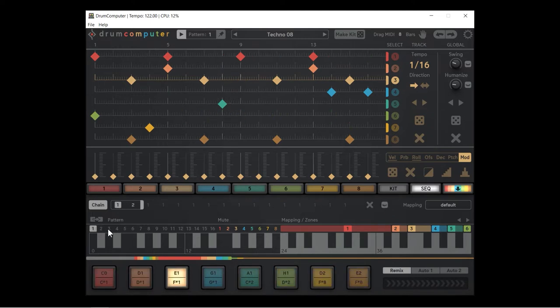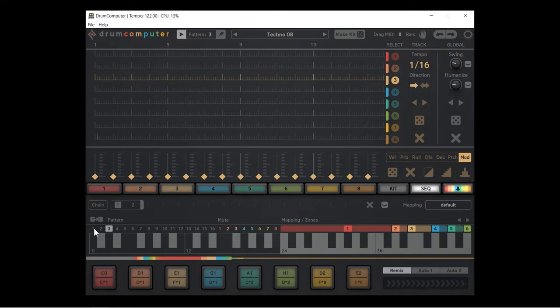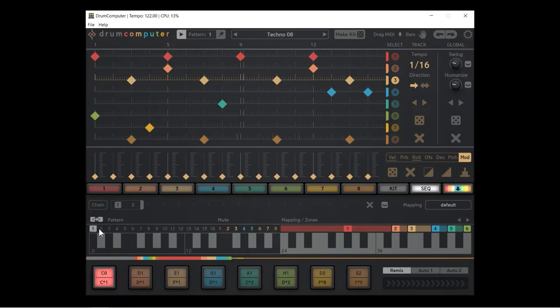I want more than two patterns, but pattern three is completely blank. I'm going to turn off the chain. There's nothing there. I don't want to go and write a whole new pattern here, so I'm going to go back to pattern one.